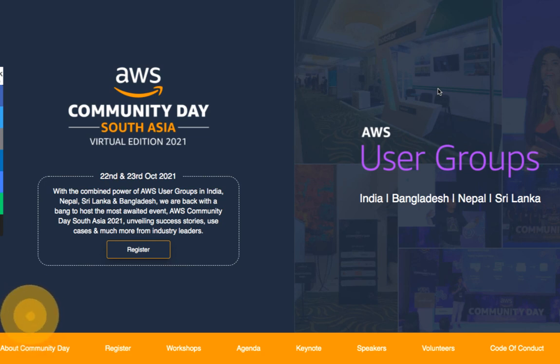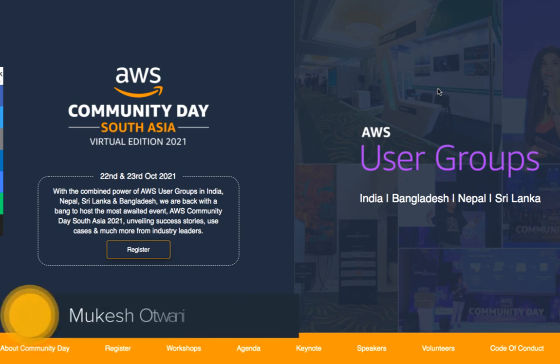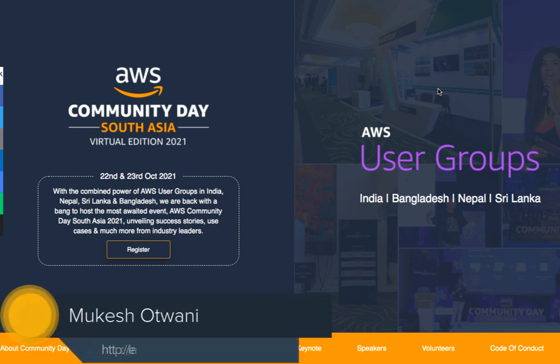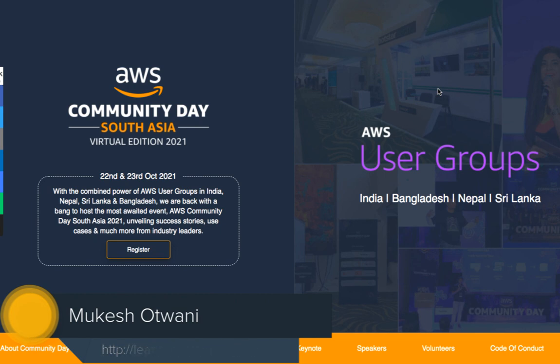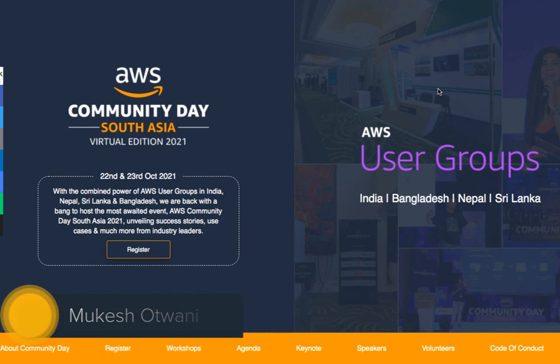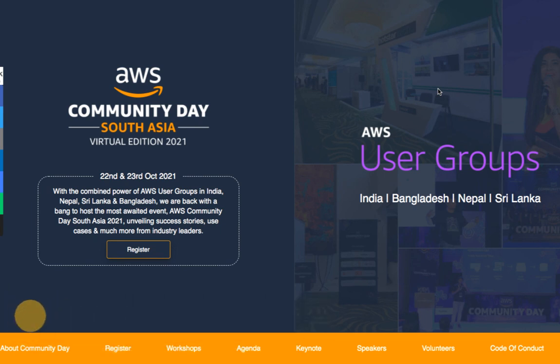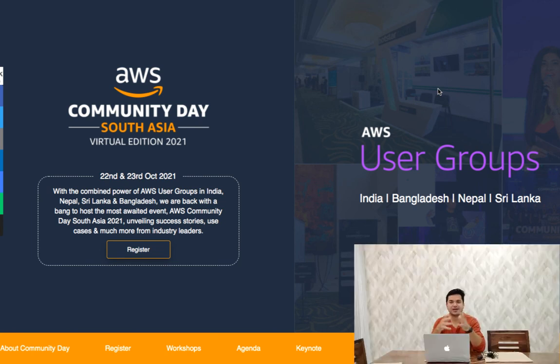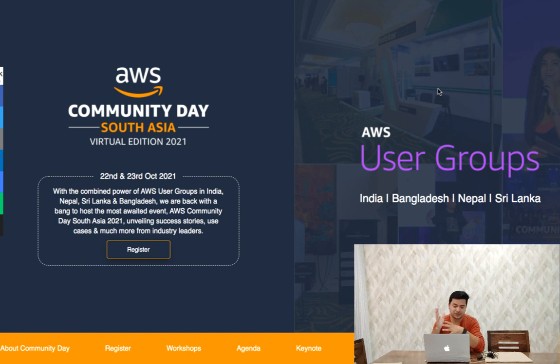Hey everyone, this is Mukesh from learnhybrinovision.com. This is a quick video announcement for an event happening day after tomorrow on the 22nd and 23rd of October. The event name is AWS Community Day for South Asia Virtual Edition 2021.